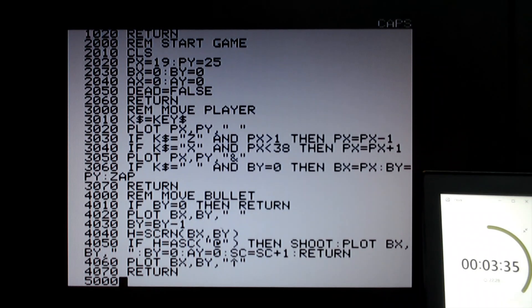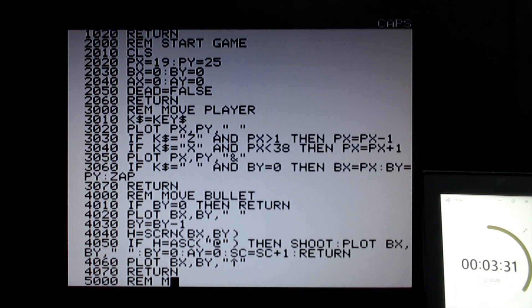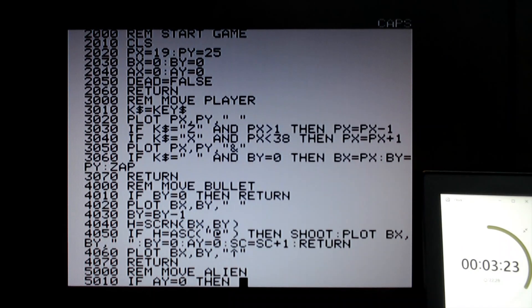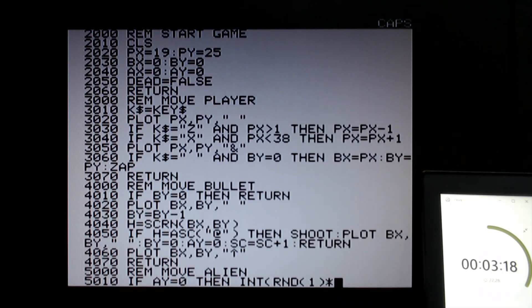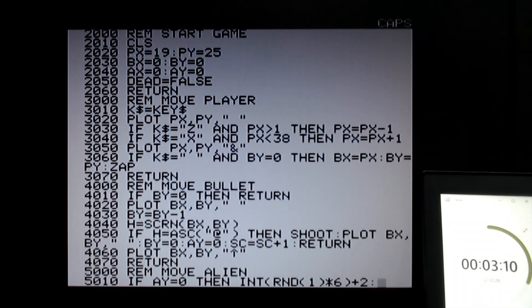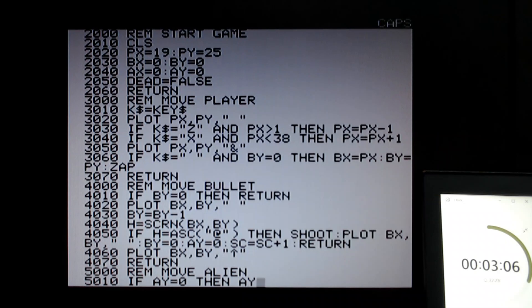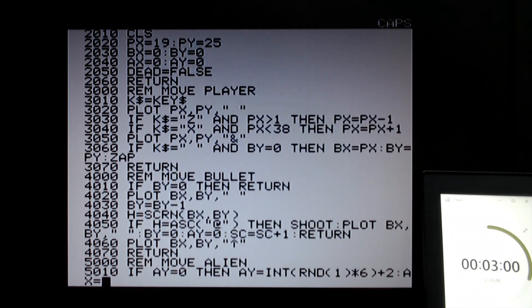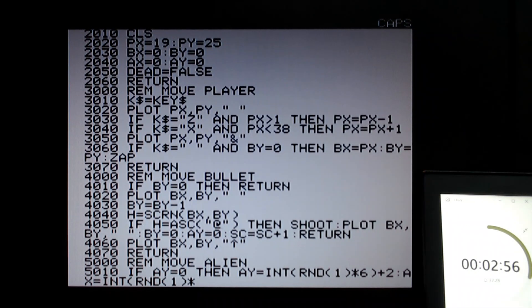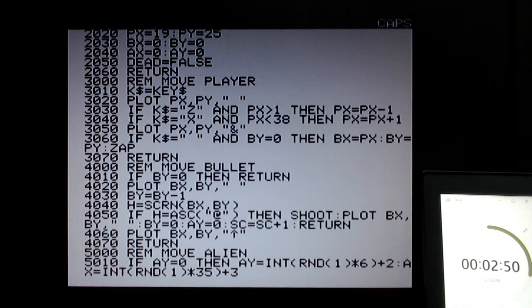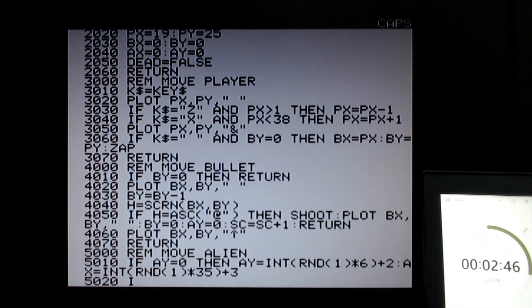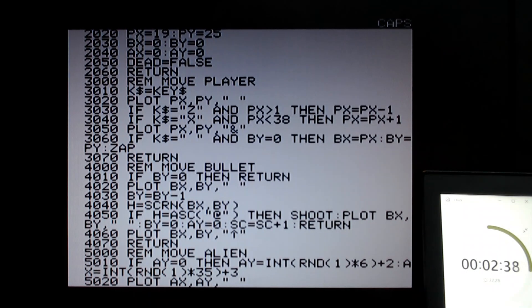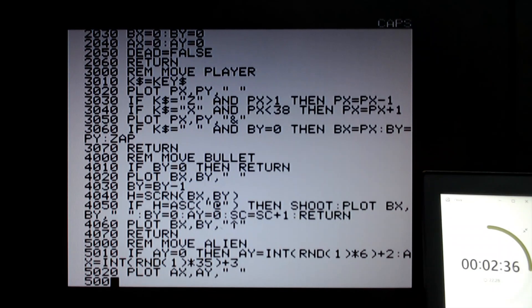Then 5000 is moving the alien. We've got three and a half minutes left. If the alien's y coordinate is zero, then we need to spawn one. Let's create an alien which is going to appear somewhere between coordinate 2 and 7 on the y. I really wish I hadn't done that. Then ay is equal, I'm running out of time, which is 2, and then set the x coordinate equal to another random number, 35 plus 3. So now I've spawned an alien. Now I can erase the alien, ax, ay to space. Let's make the alien go down. ay equals ay plus 1.